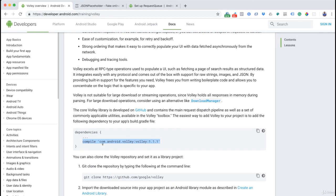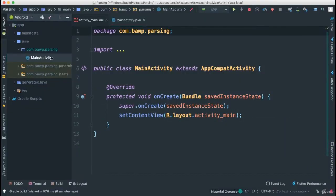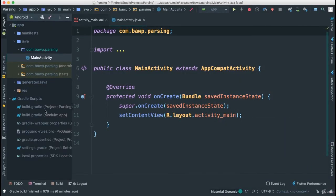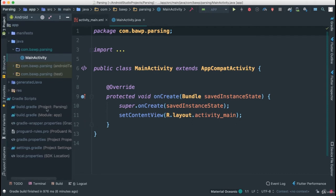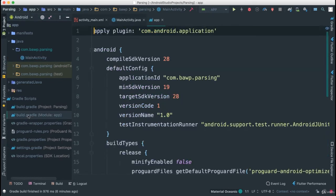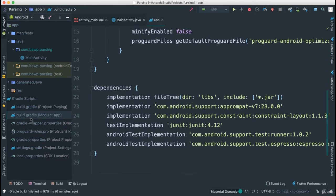I'm going to copy the dependency line from the Volley docs and go back to our code. Click on Gradle — there are a few Gradle files, so go to the module-level build.gradle. You'll see there are already other libraries added when we create our application.